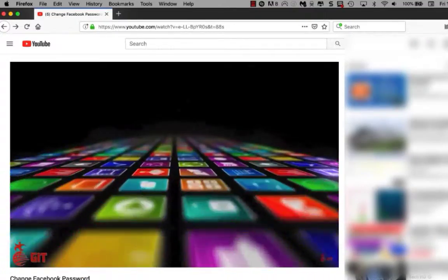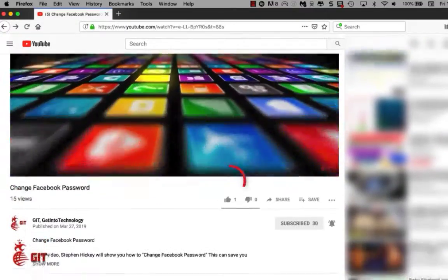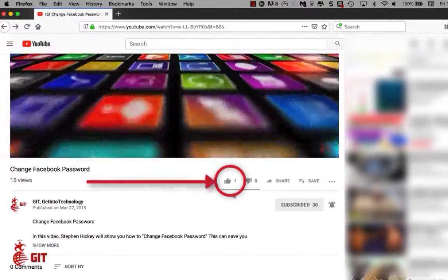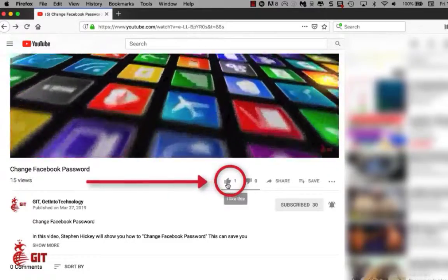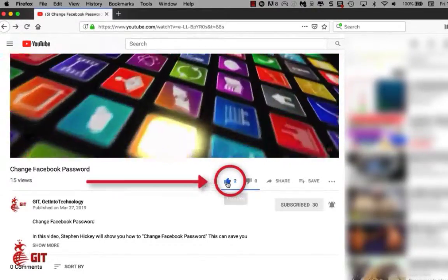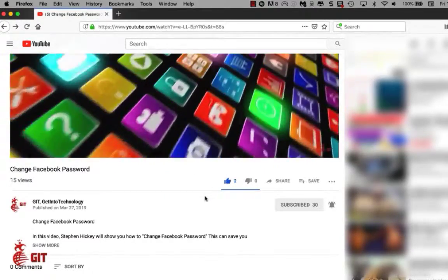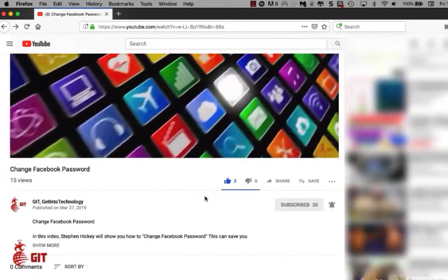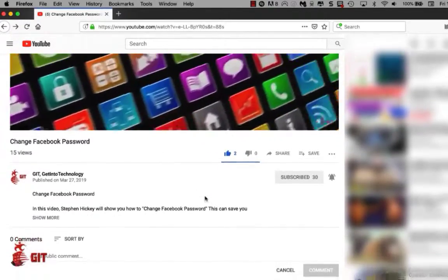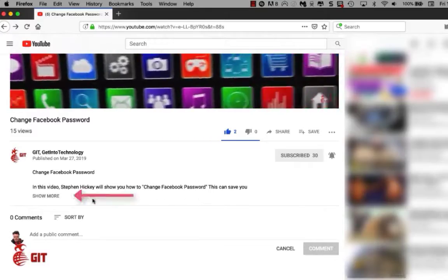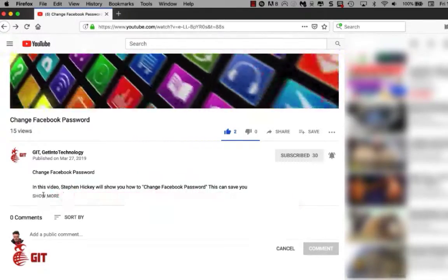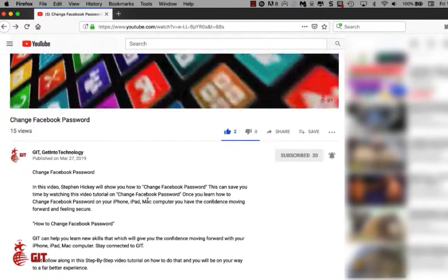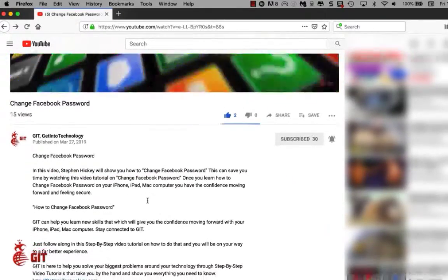After watching the video, scroll down and you'll see the thumbs up. Just click on the thumbs up and let us know that you like the video. And if you want more information on GIT get into technology, click on more.